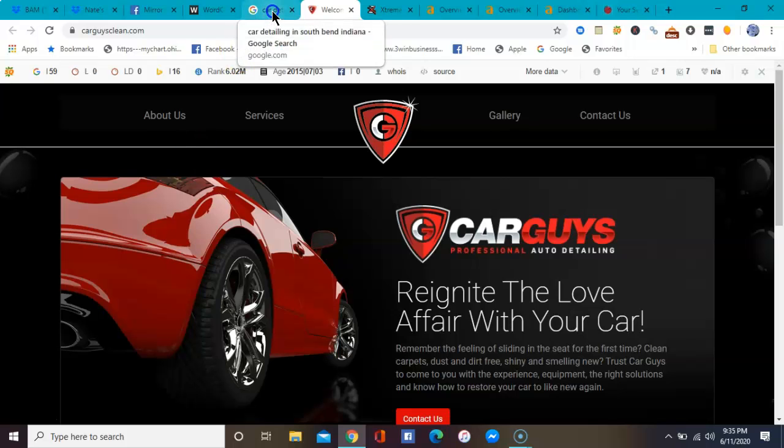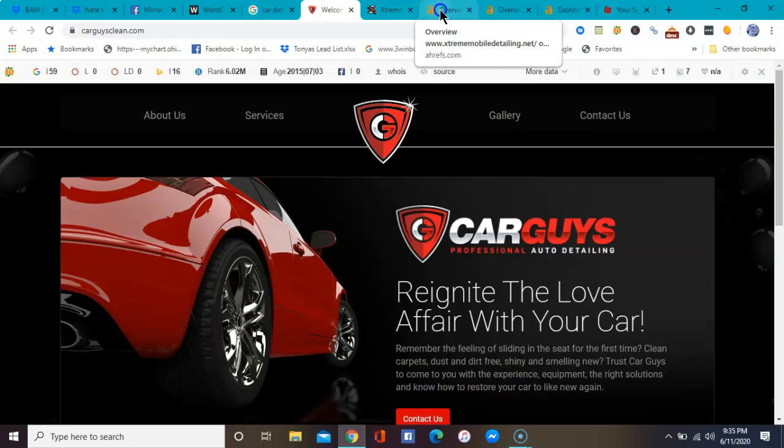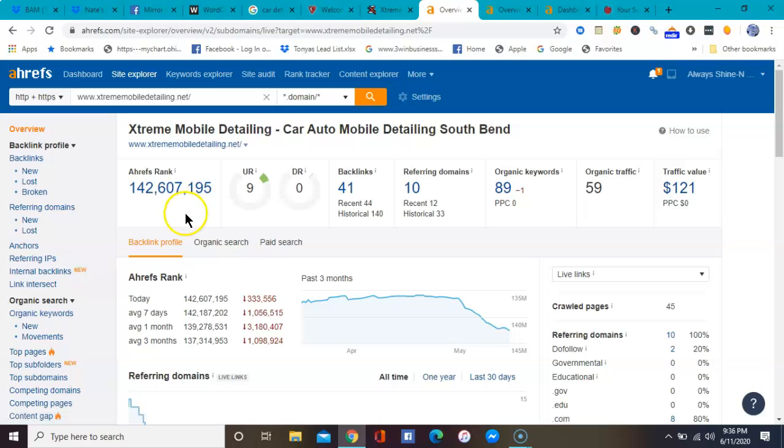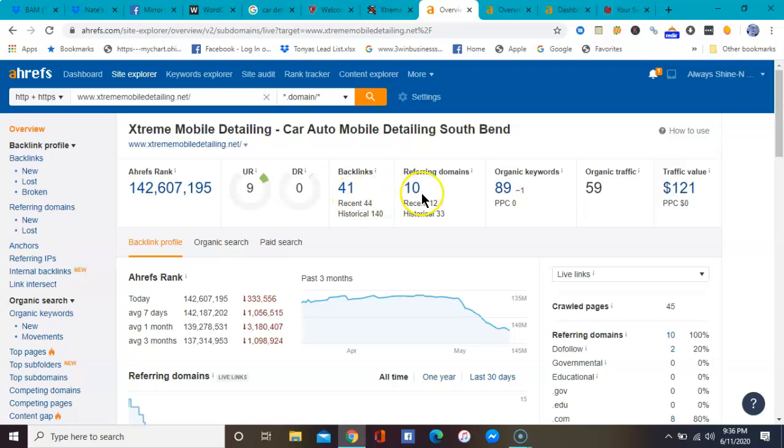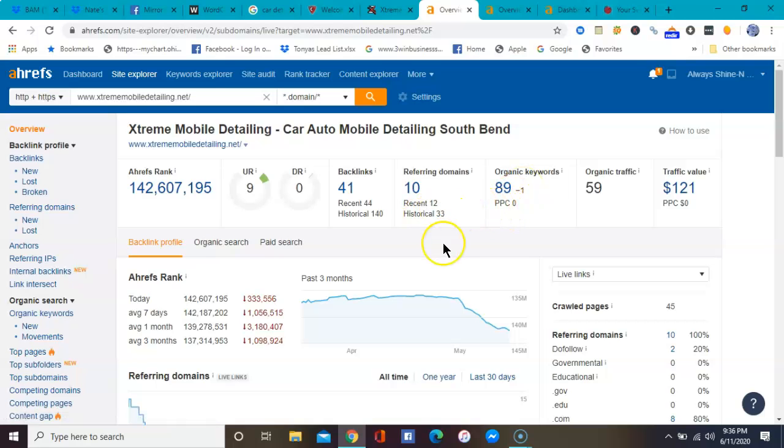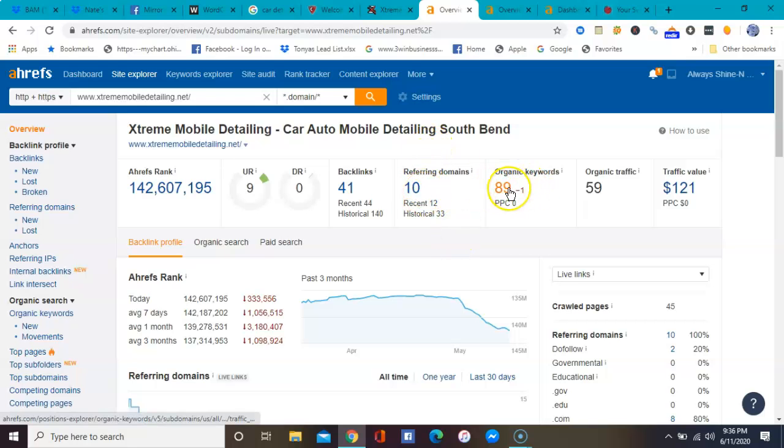The second thing that I wanted to show you is this really awesome tool that Nathan and I use. It's called Ahrefs, and this basically shows us all kinds of information. One day it'll be on your website. We can pull up and we can look at your backlinks, which is right here, your referring domains, and your organic keywords.